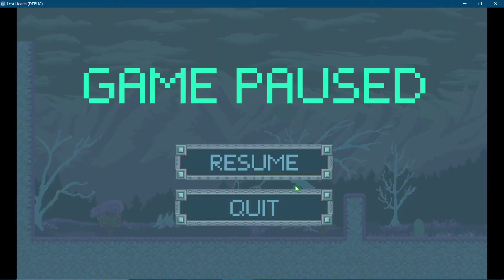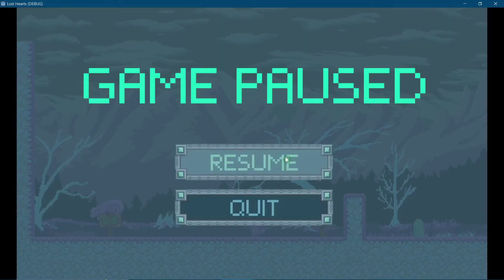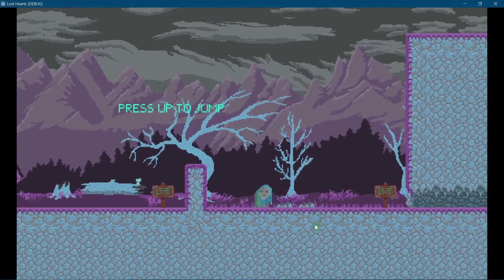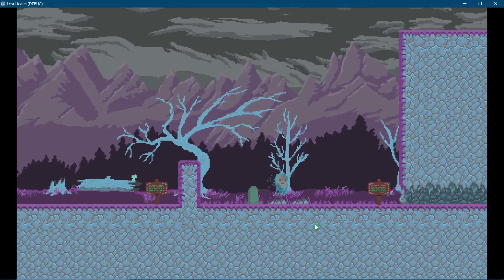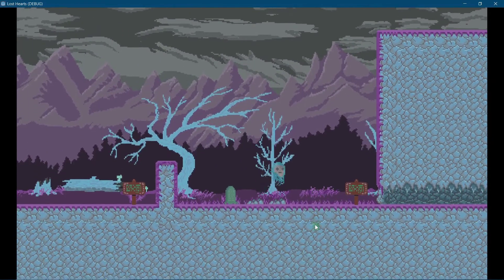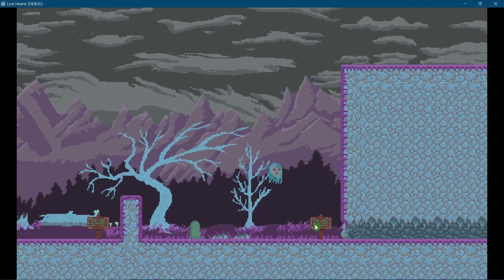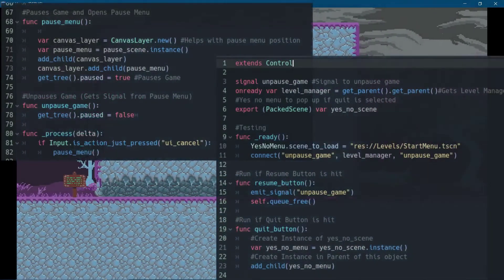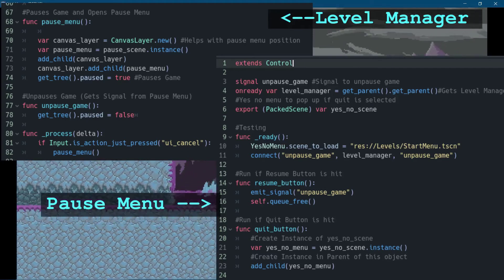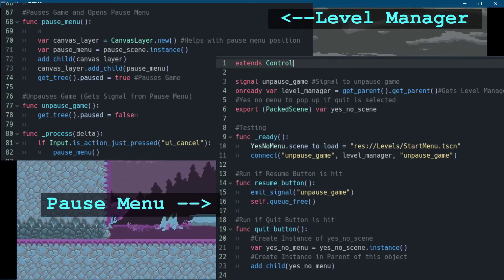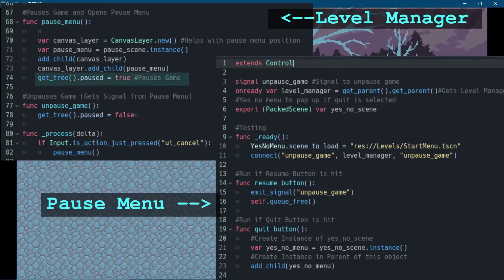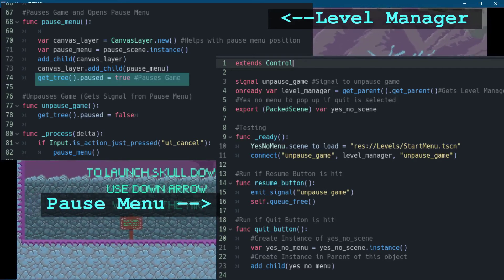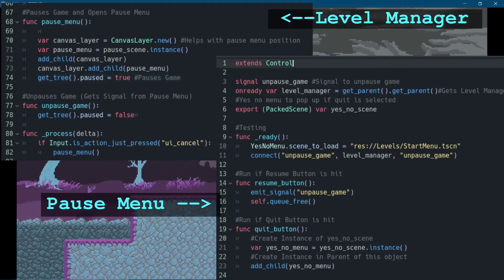The first issue happened because I'm using a 2D camera to follow the player around, so the menu was popping up in weird places. This ended up being as simple as taking the pause menu and attaching it to a canvas layer. So to get the game to pause was easy — in the level manager, I simply paused the game, which stops all process functions from running.